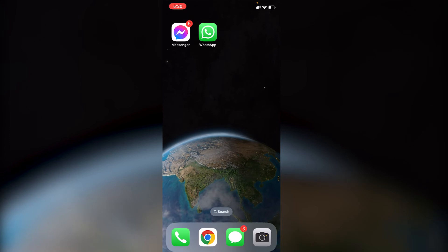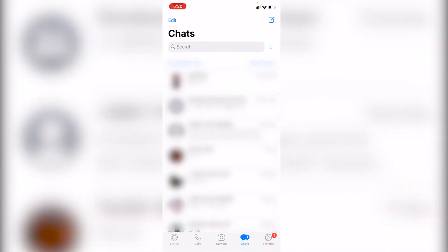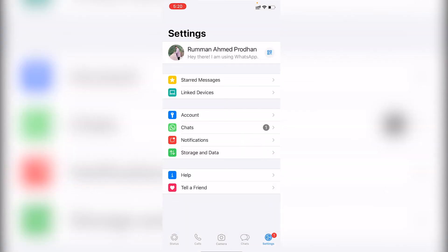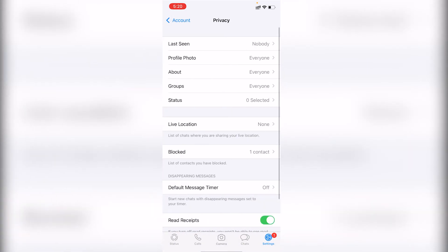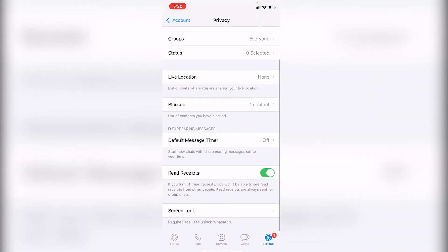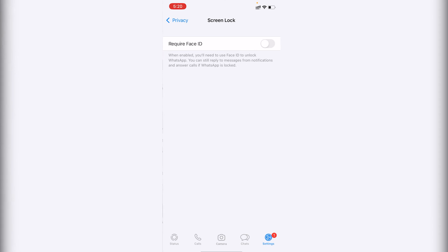Go to WhatsApp and tap on the Settings option. In Settings, find the Account option and tap on it. Then go to Privacy, scroll down to the bottom, and you'll find 'Screen Lock.' It says 'Require Face ID to unlock WhatsApp' — tap on it.